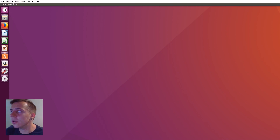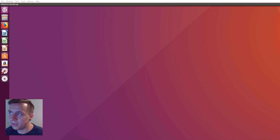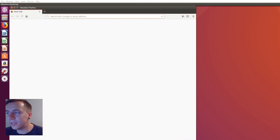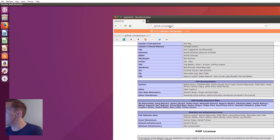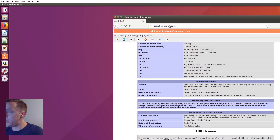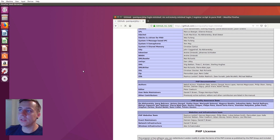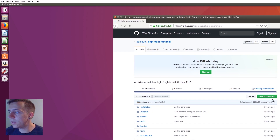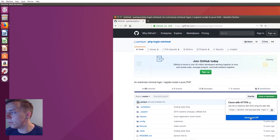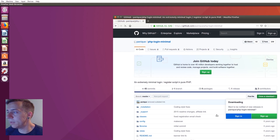The first thing we need to do is go to GitHub and download all of the files that we're going to need for the PHP Login Minimal Login System. I've opened up a browser here and I'm going to go to github.com/panique/php-login-minimal. Then we're going to be downloading those files and sticking them into our web root. Once you're here at GitHub, click the clone or download button and we'll download the zip version.